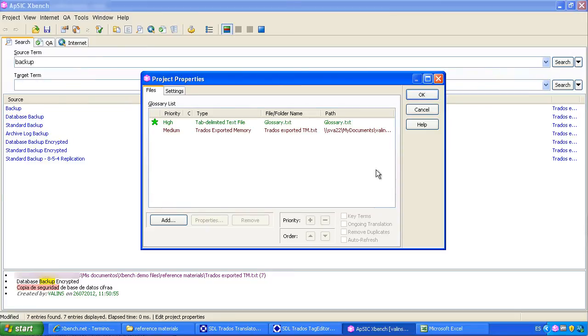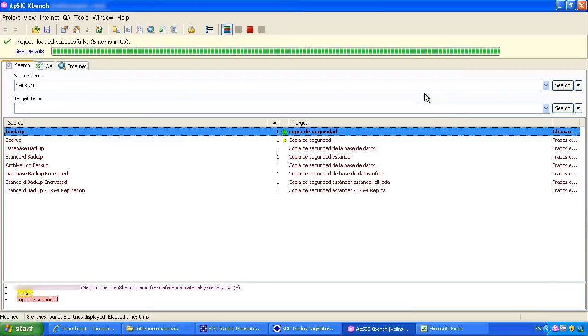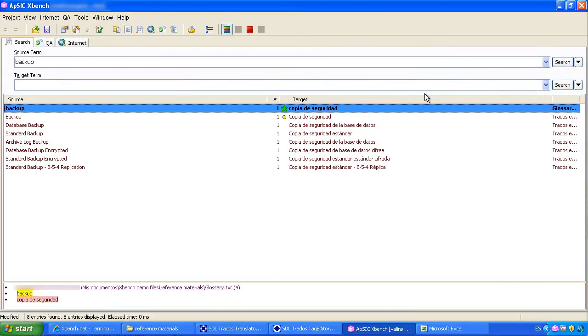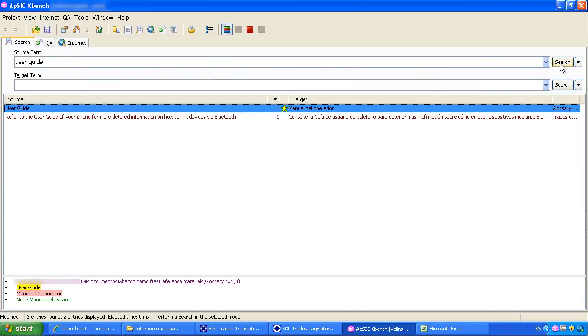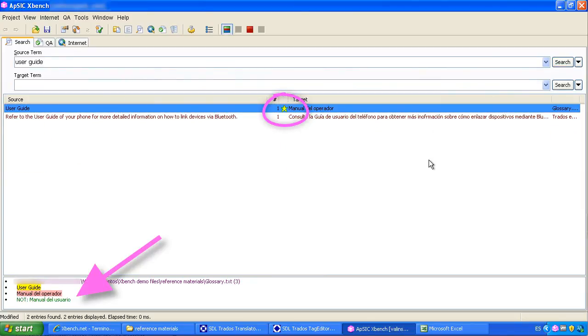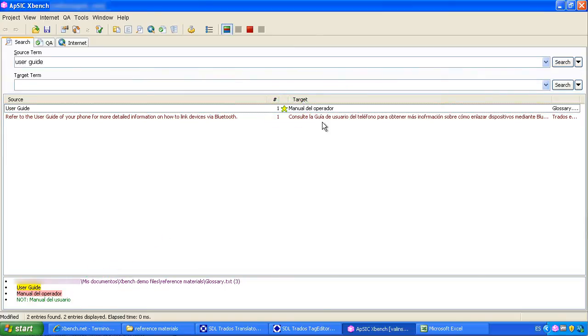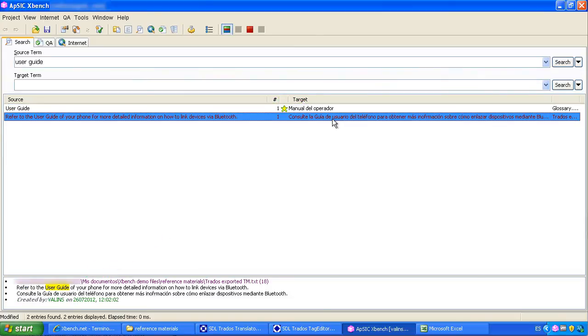When you click on OK, XBench will process those files. Now, if we search for the string user guide, the results coming from the key term glossary show up with a star, with the corresponding commands as you can see, and the other currents coming from the TM show up in red.